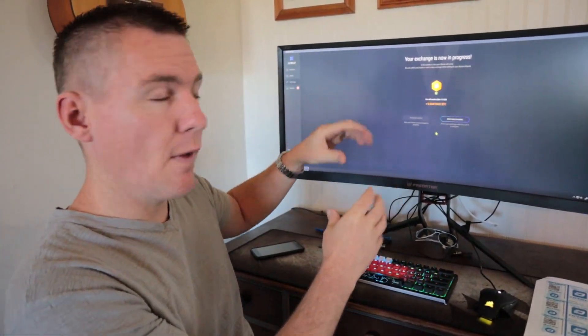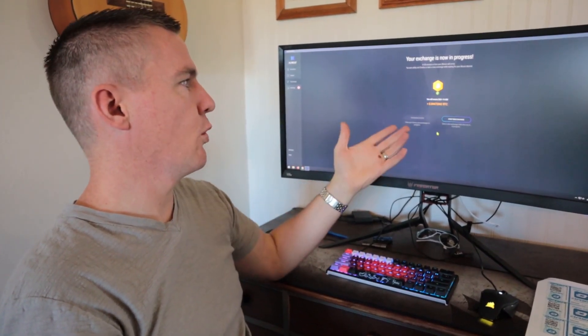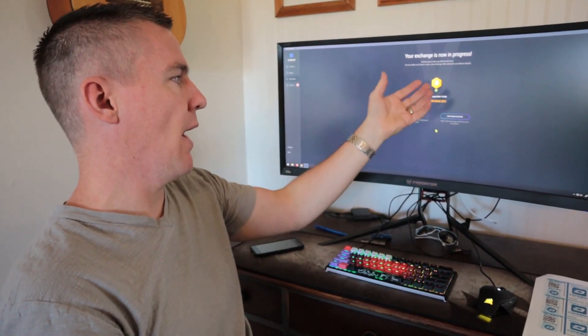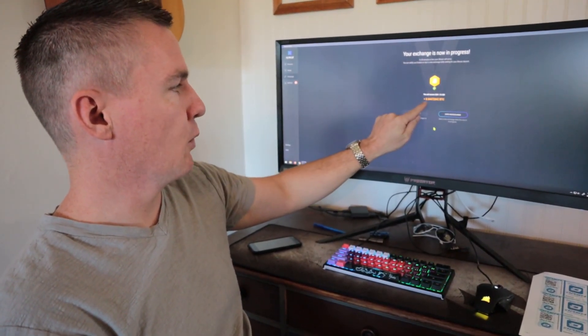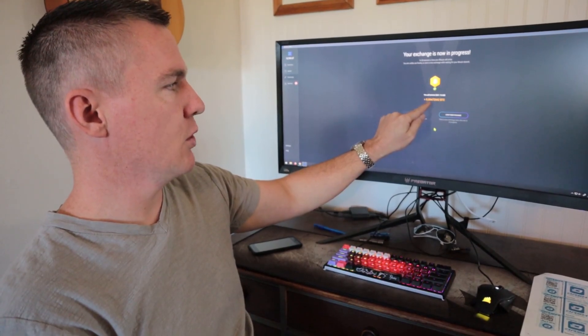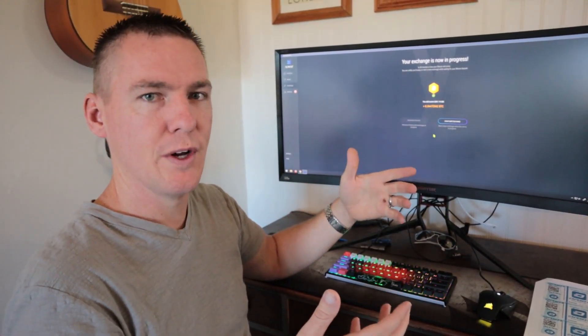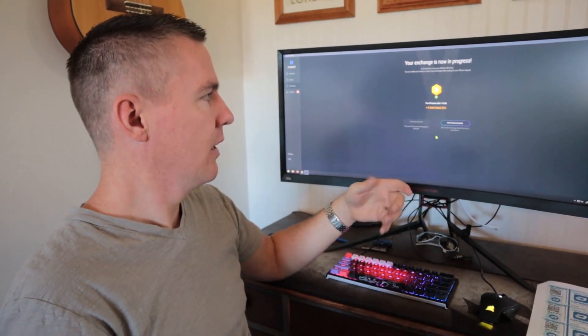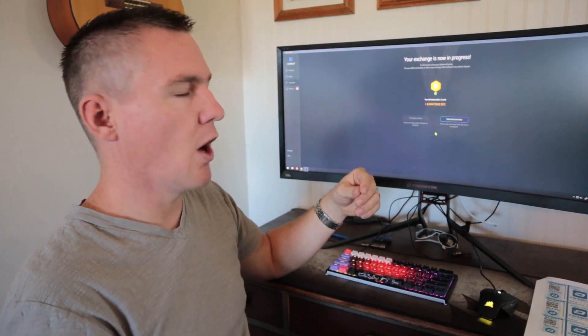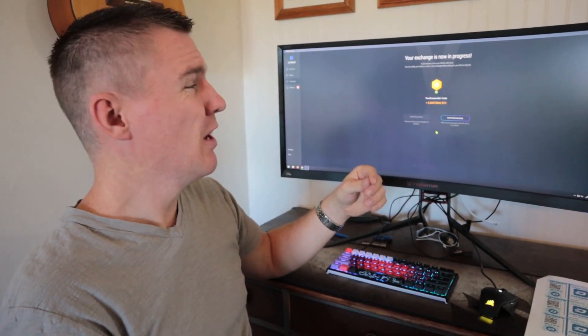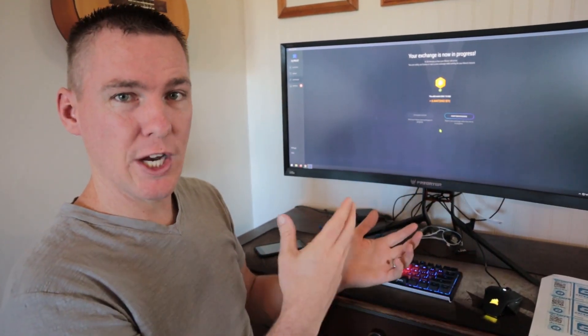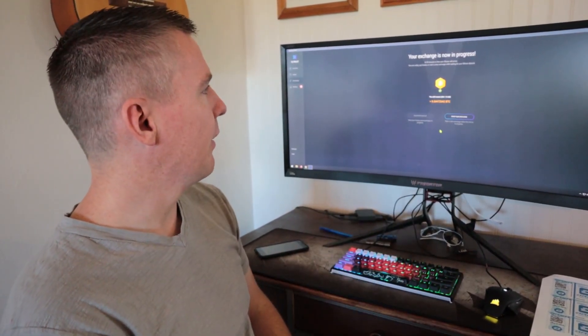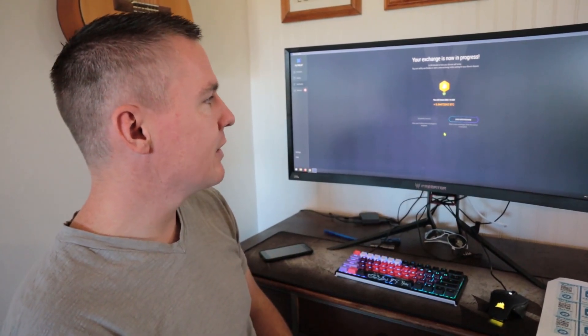And shortly here, that balance will be in my wallet, which is 0.04472 Bitcoin, $460 worth of Bitcoin. So there was a $10 fee there in exchanging just because of the exchange rate.